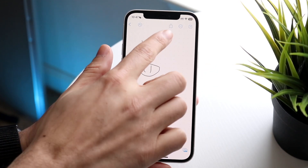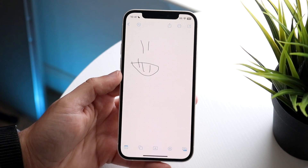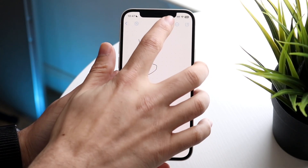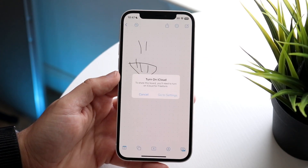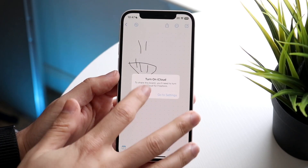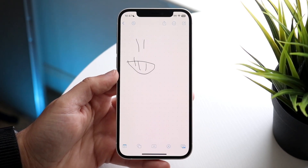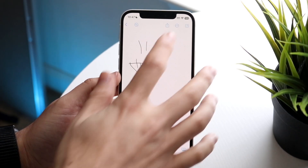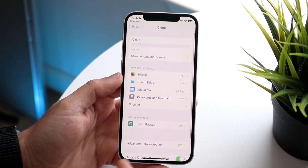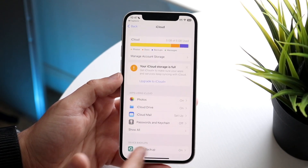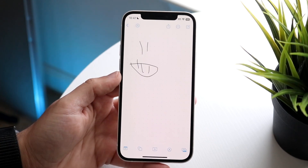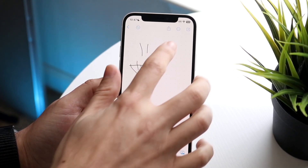At the very top, you have the ability to immediately share your board. You can click 'Share,' but you will have to have iCloud turned on — if you don't have iCloud, it's not going to work. With iCloud settings enabled, you'll be able to share the board with other people and they can collaborate at the same time.